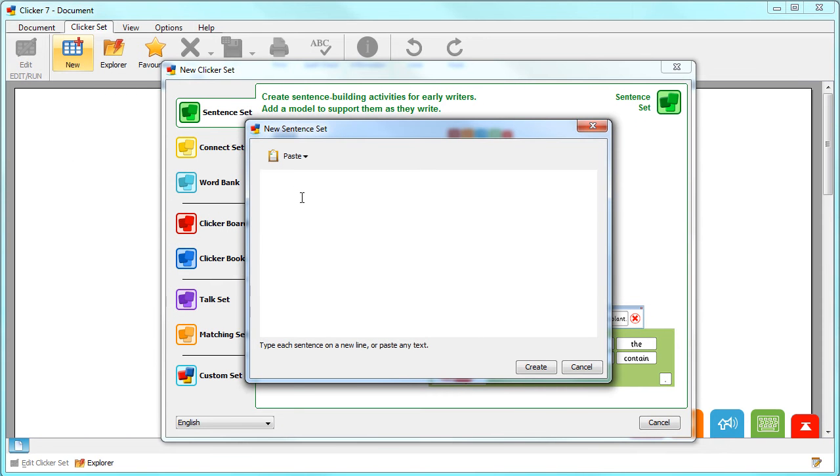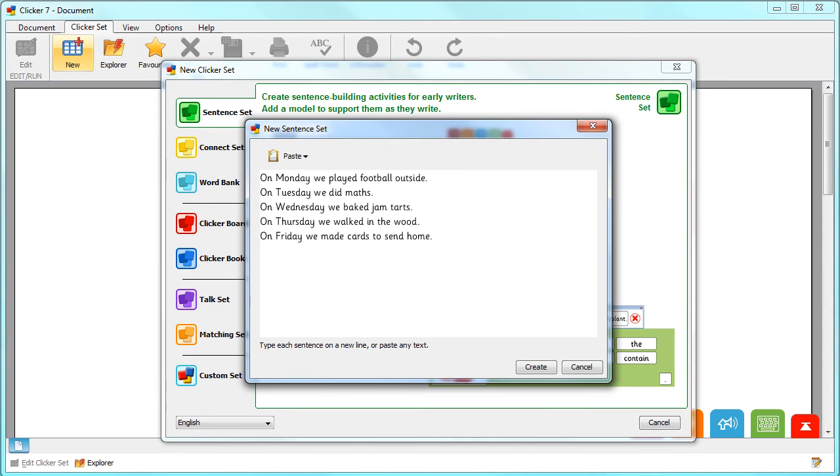Here you need to type or paste your sentences, remembering to make sure that each one starts on a new line. If you wish to have multiple words in a cell, simply put them in brackets and then click Create.